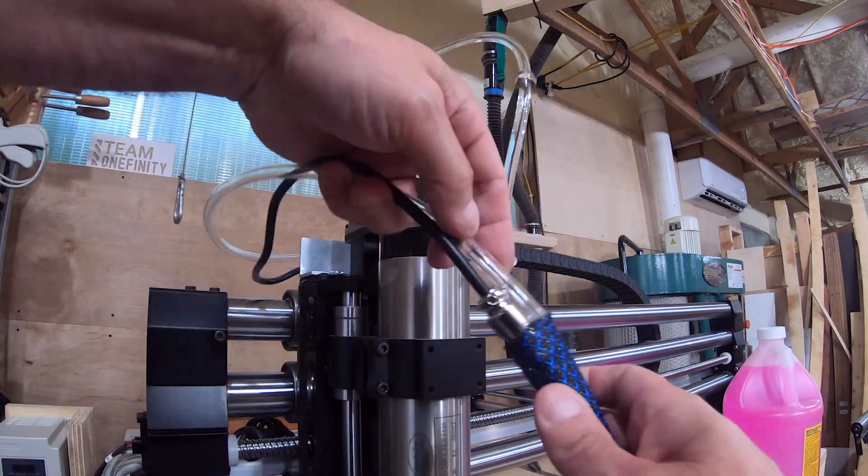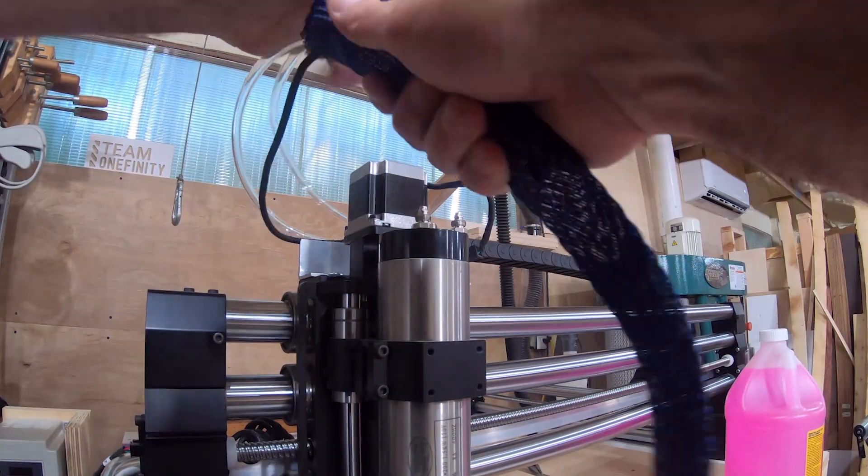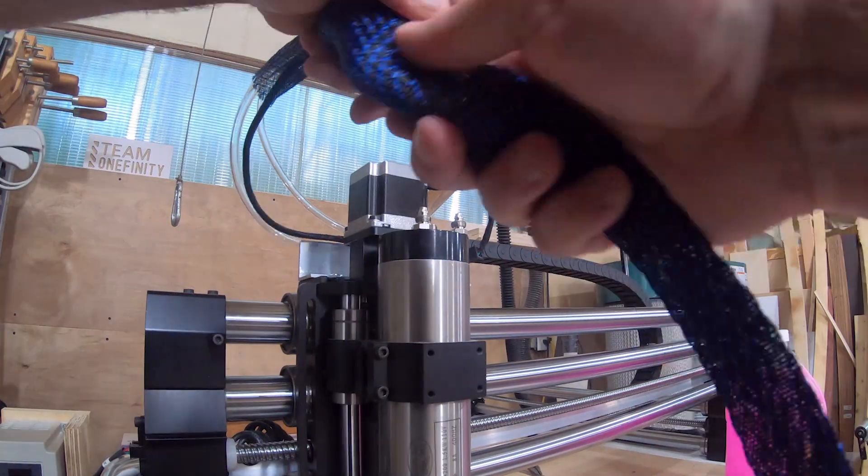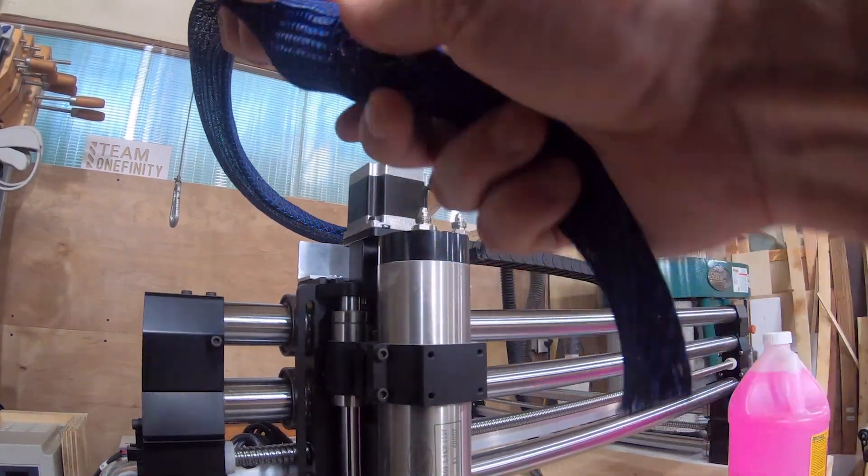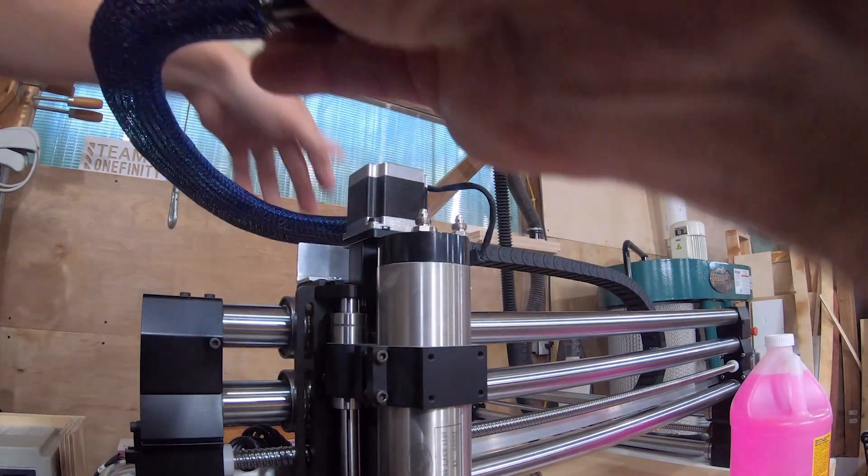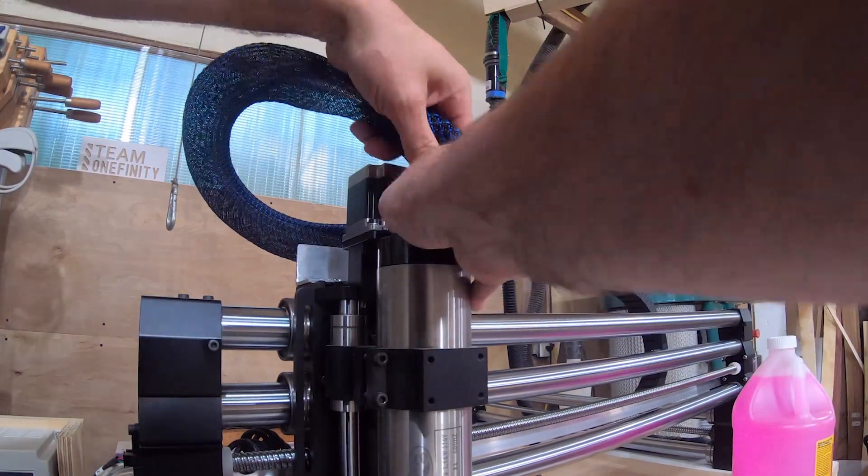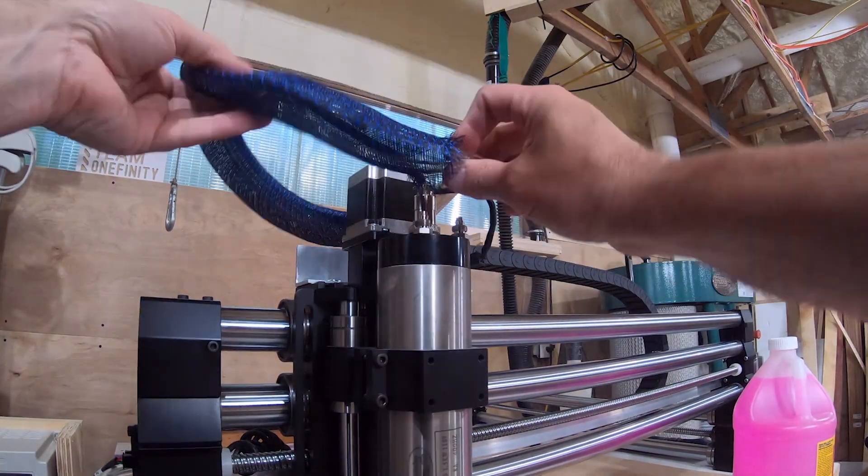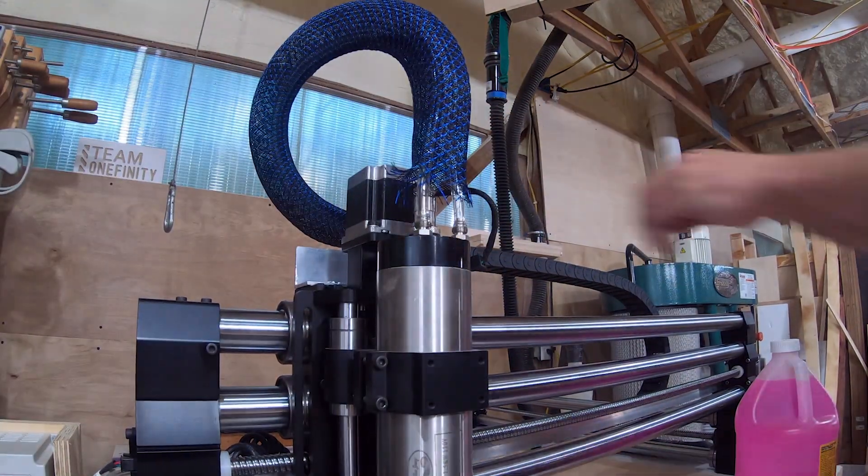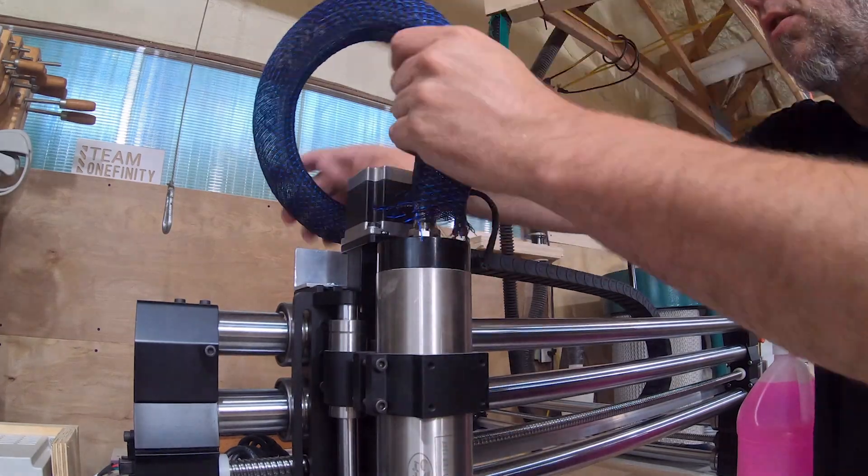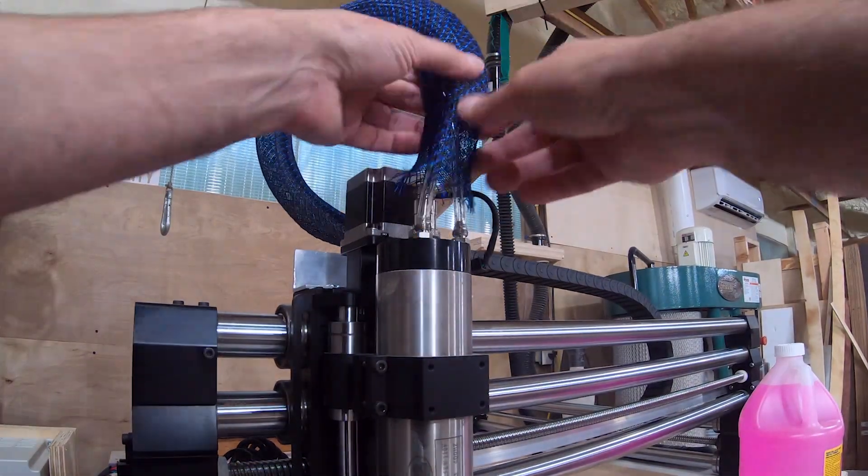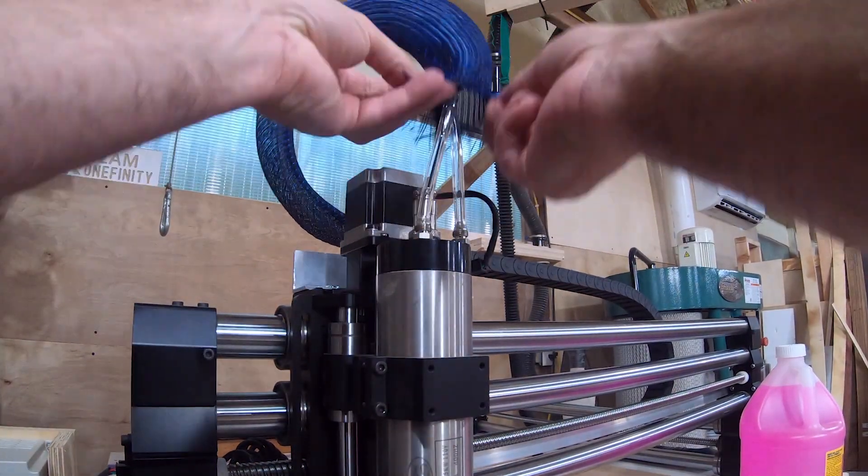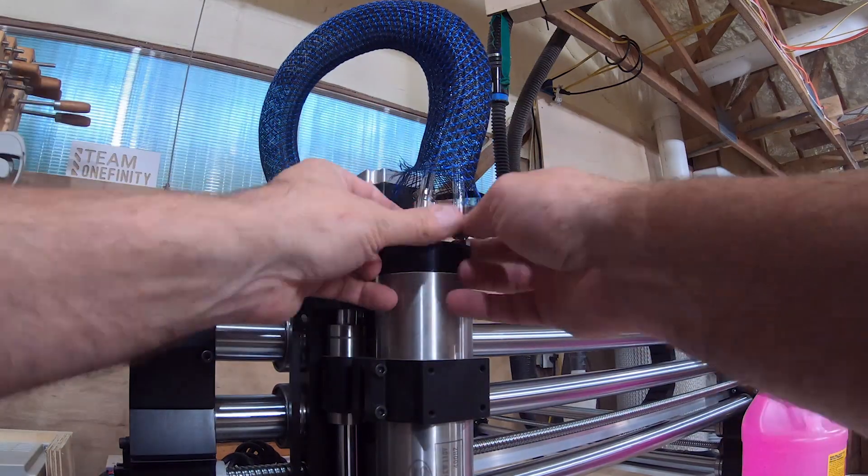When I got done, I didn't like how the hoses and wire looked coming out of the top. So I've used this braided cable cover before and thought this would be a great place for it. It kind of holds a rigid shape, but it's flexible enough that it won't get in a bind with the Z travel. So I think it'll work out pretty good here.